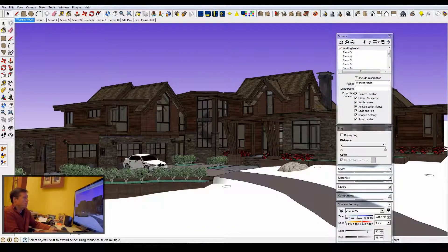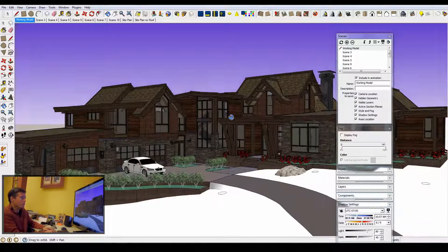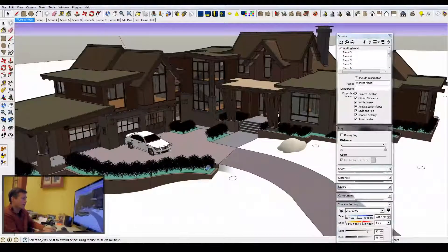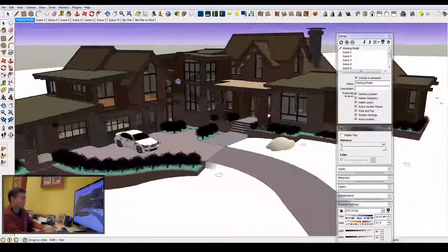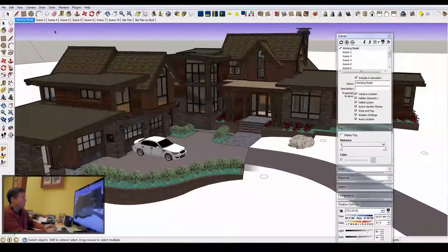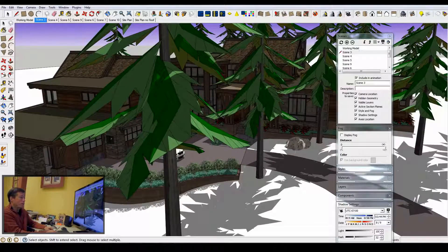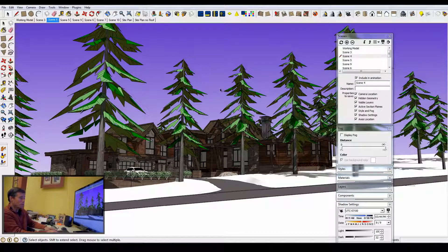The other file I set up is the site model — the home placed on the site. In every one of my files I set up one tab called 'working model' which keeps the model very simplistic so it can work quickly and rotate around. In this file I set up different scenes for renderings, and for my construction documents I always include several sheets of perspectives that are views of the home on the site rotated all the way around.